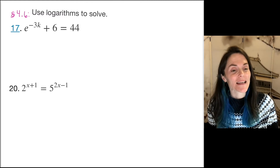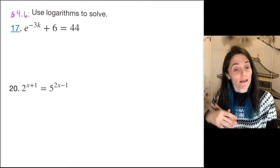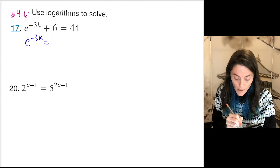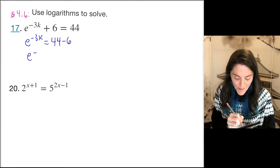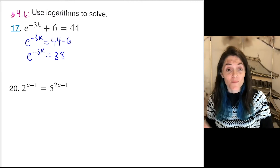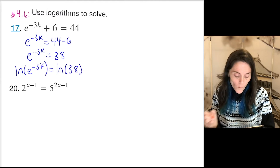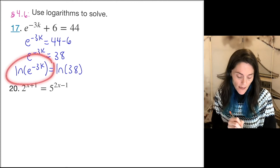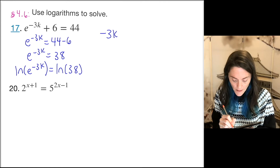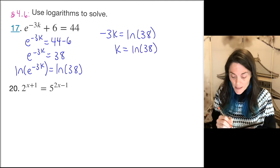Now we're going to solve exponential equations using logarithms. In this first one, I want to get e to a power by itself on one side: e to the minus 3k equals 44 minus 6, which is 38. Taking the natural log of both sides, ln of e to the minus 3k equals ln 38. The left side simplifies to minus 3k, so minus 3k equals ln 38, and therefore k equals ln(38) divided by negative three.